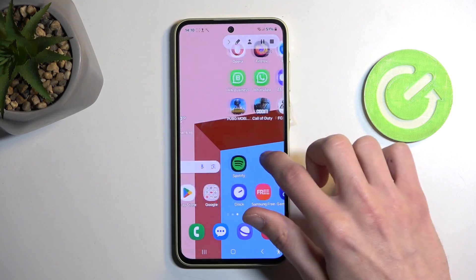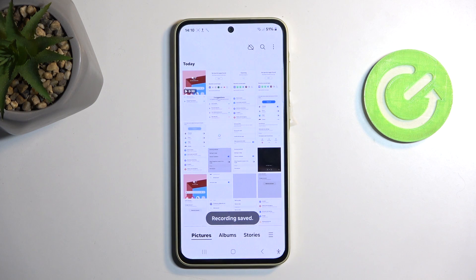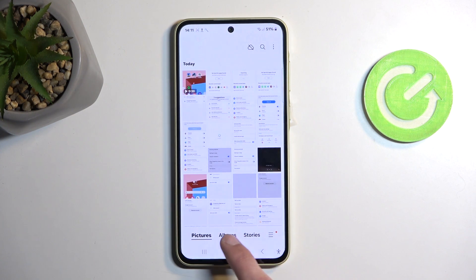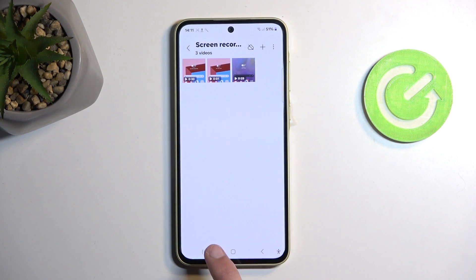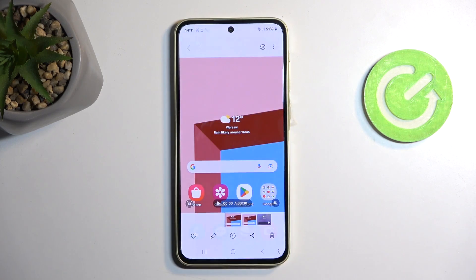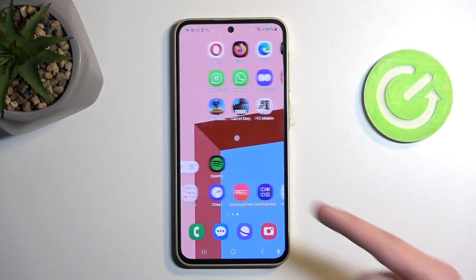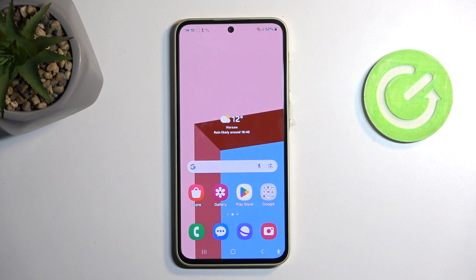I'm going to stop the recording now by selecting the square. From here you can navigate to the gallery and your screen recording will be visible under pictures right at the front. You can also navigate to albums, where you should have a screen recording album containing just the screen recordings. You can also see the dot showing where my finger was pressing on the display.